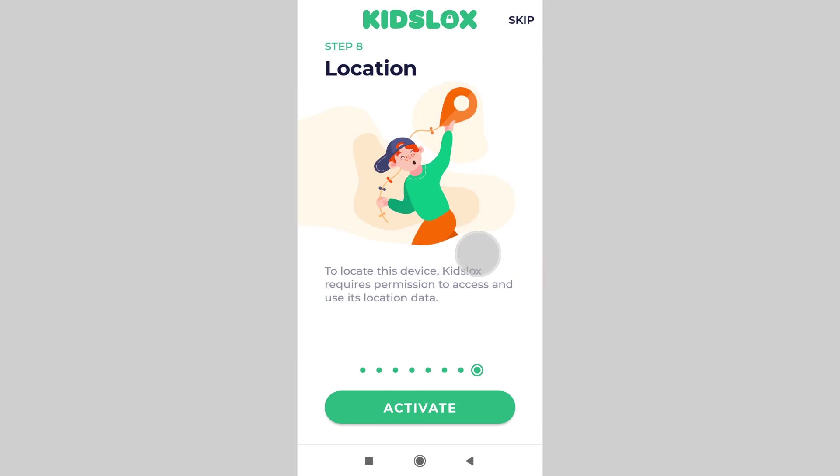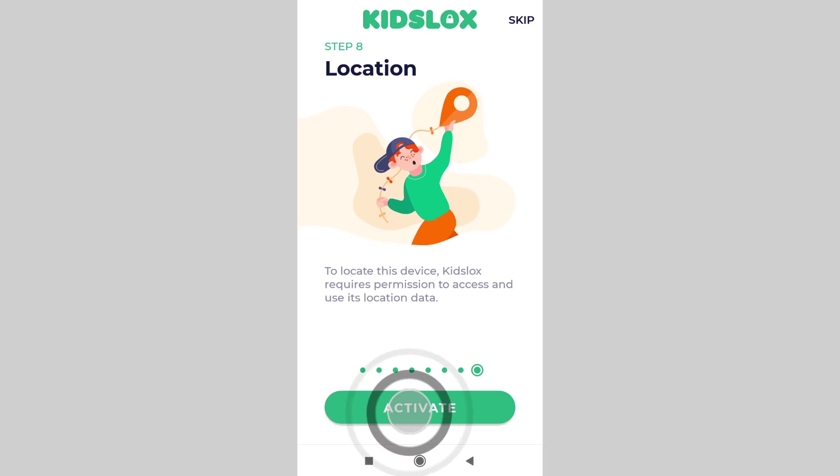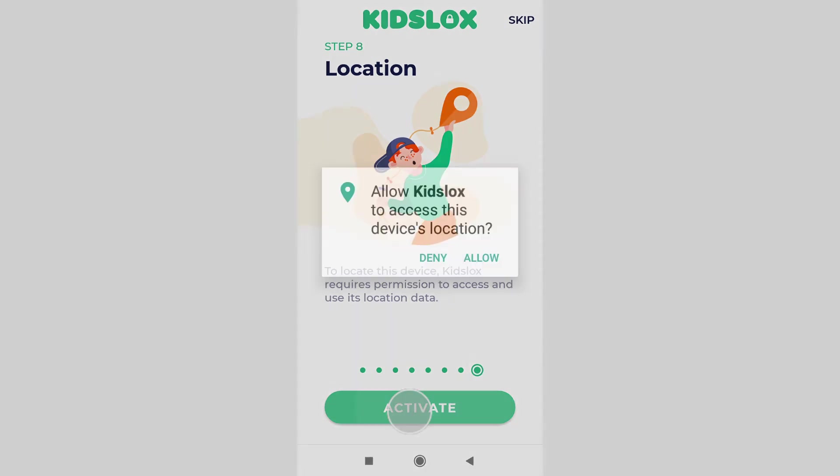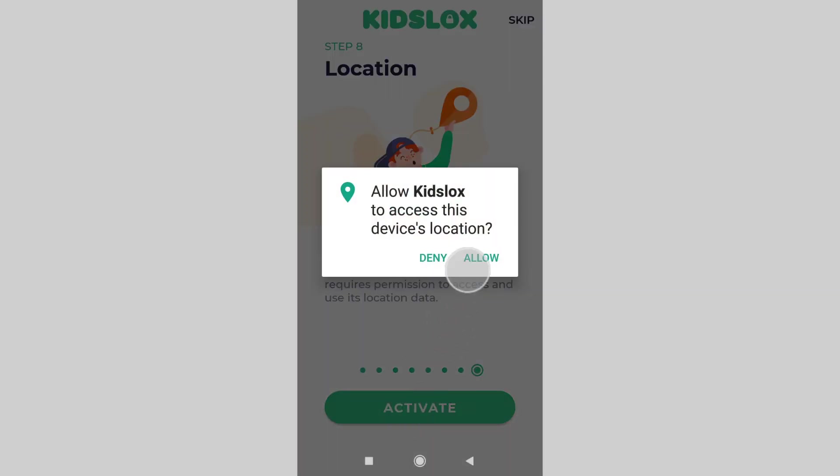This is step 8: location. This is used to locate the device. If you don't need this feature, you can skip it in the upper right-hand corner. To set it up, tap activate, then on the popup message tap allow.